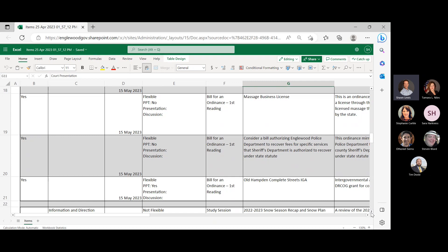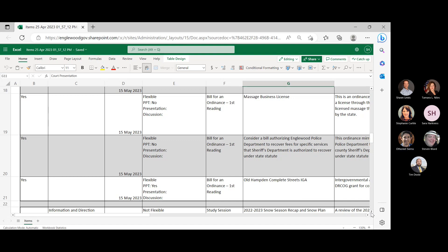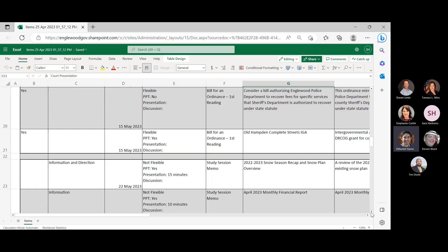We'll have first reading of massage business license process, the first reading for Eaglewood Police Department to recover specific services for Sheriff's Department authorized to recover under state statute, and then first reading for Old Handmade Complete Streets IGA with CDOT, or excuse me, Dr. Cog. Okay. No questions for me.